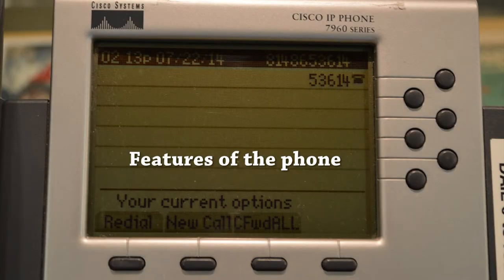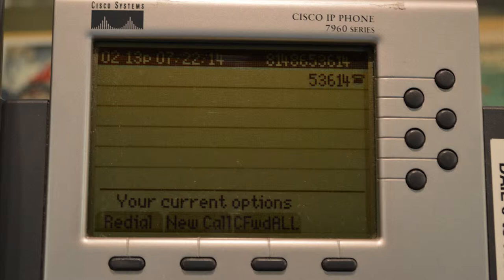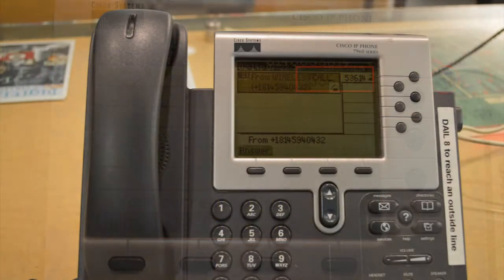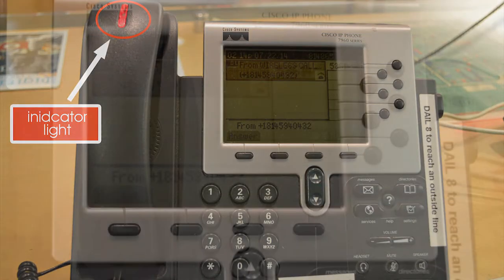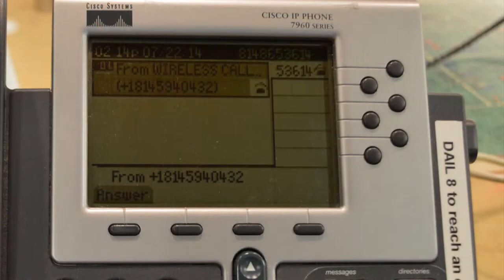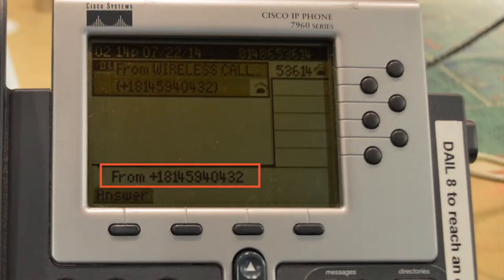Before we get started, let's briefly look at the features of the phone. All of the phones at the service desks are similar to this one. The lines available at the service desk are shown on the right-hand side of the phone and correspond to a round button called the line button. When a call comes into the desk, the indicator light on the handset blinks red. In the phone screen, you are able to see the number that the call is originating from.